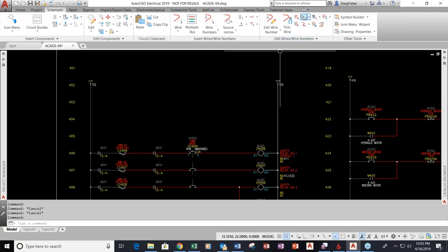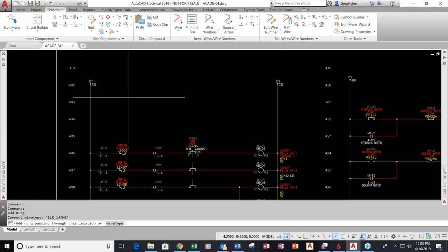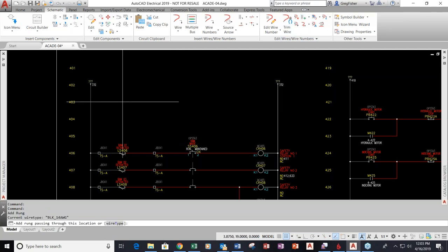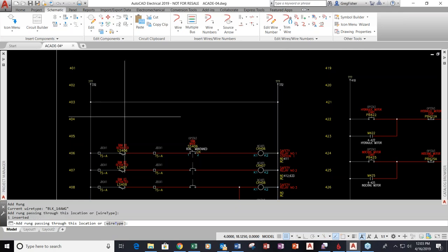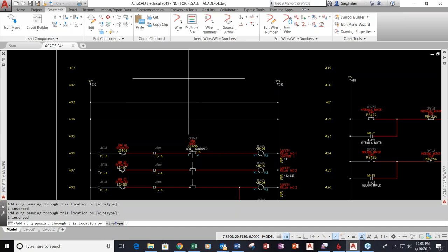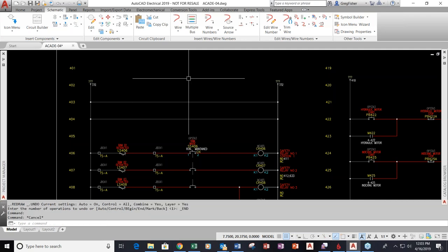I'm going to start with a simple drafting feature by adding a wire. If I take my crosshairs and place them between my hot and neutral, and just pick my mouse button, it'll drop a wire down. Notice that the tie points come in automatically. You're going to see throughout this demonstration pure drafting features that can save you a ton of time and energy.